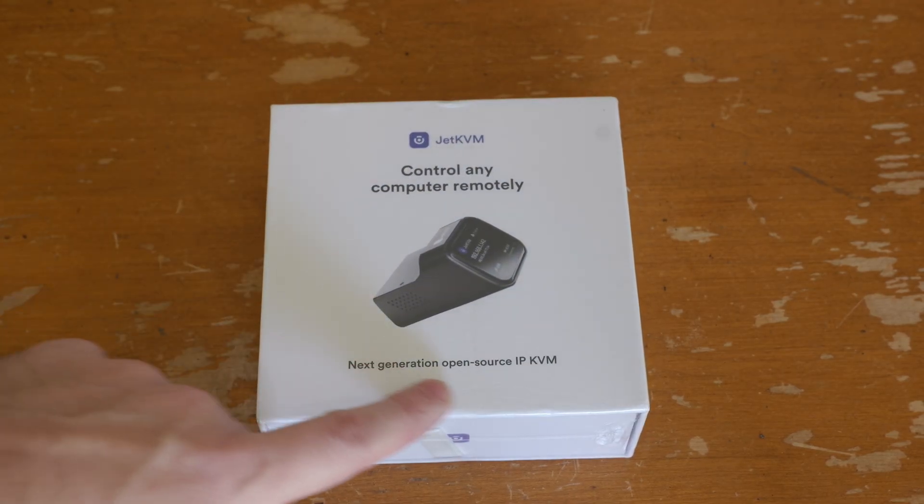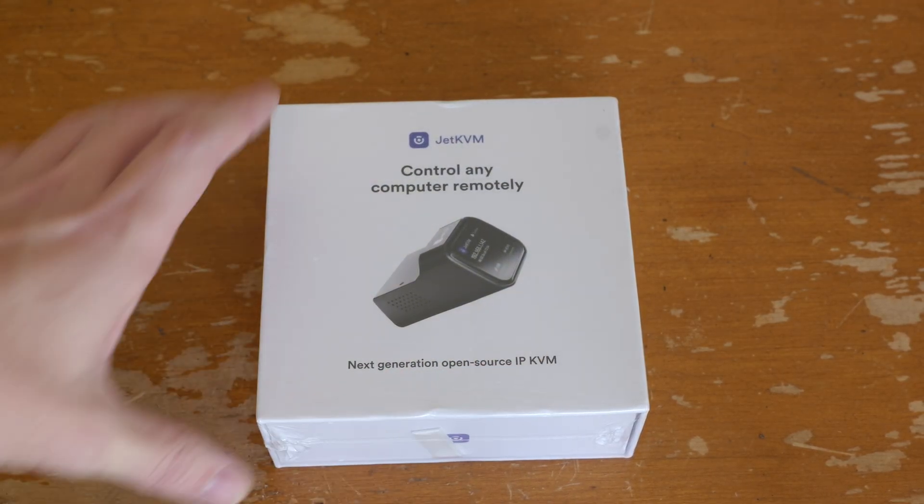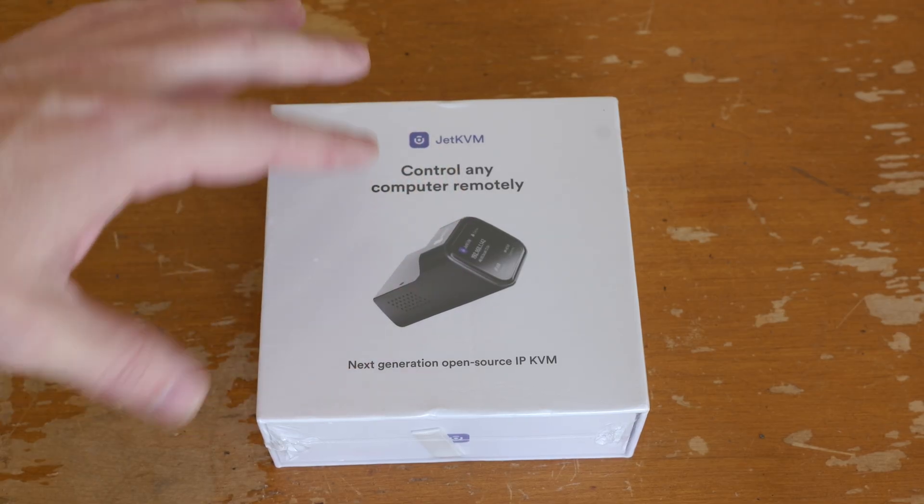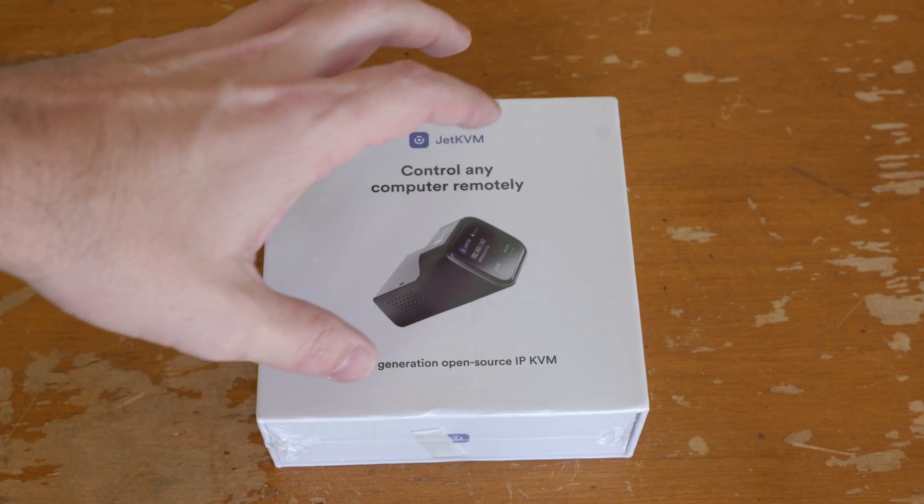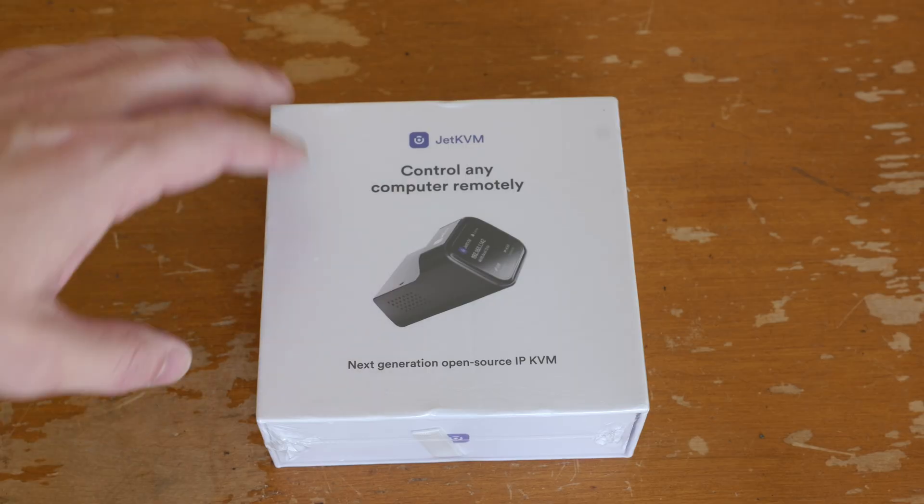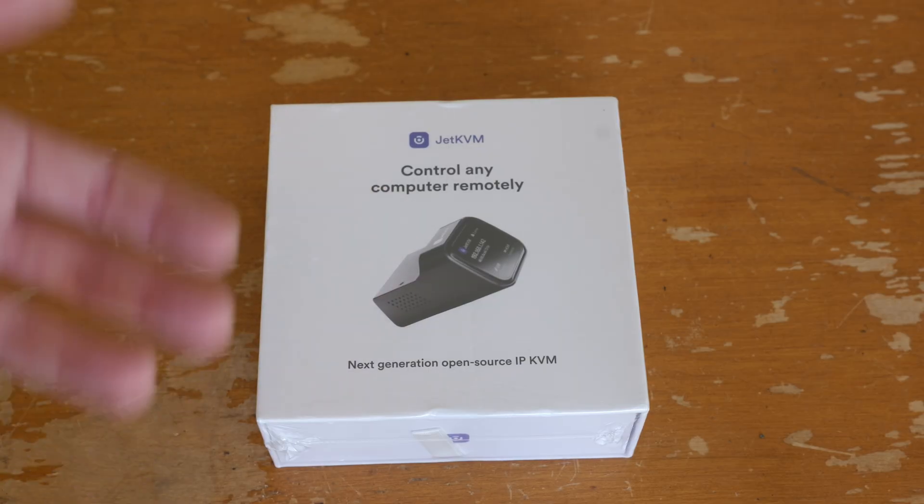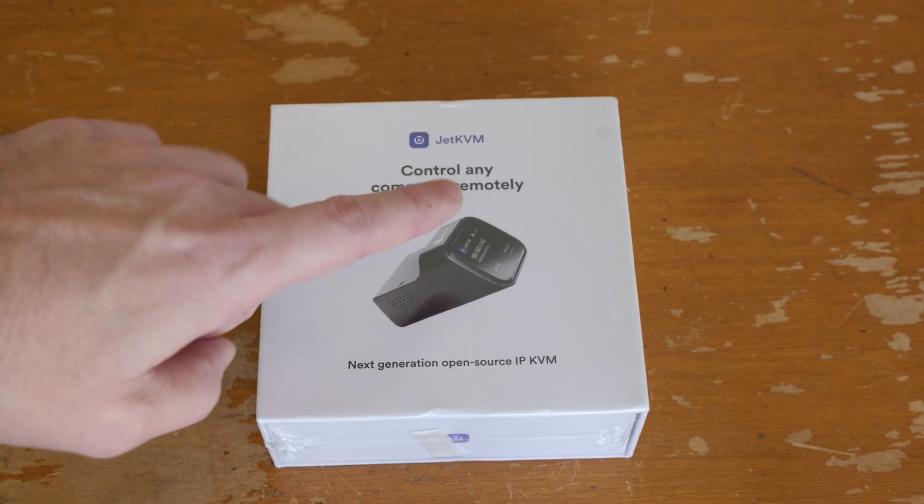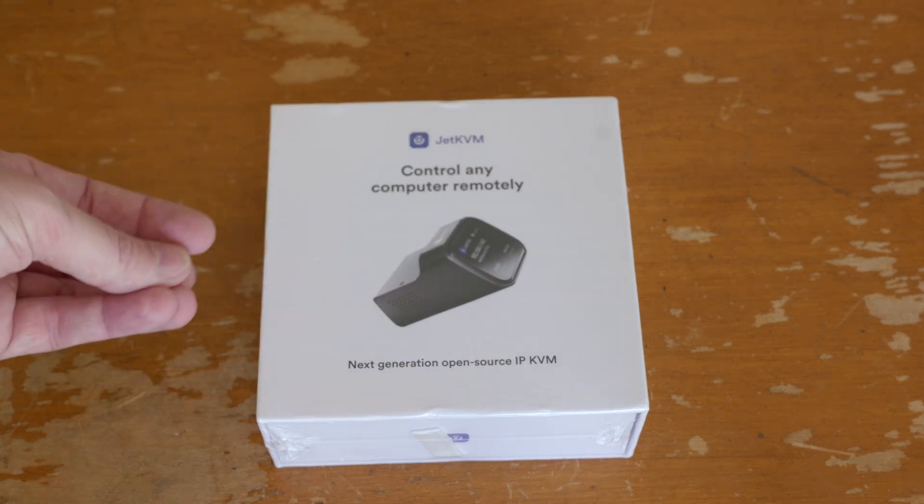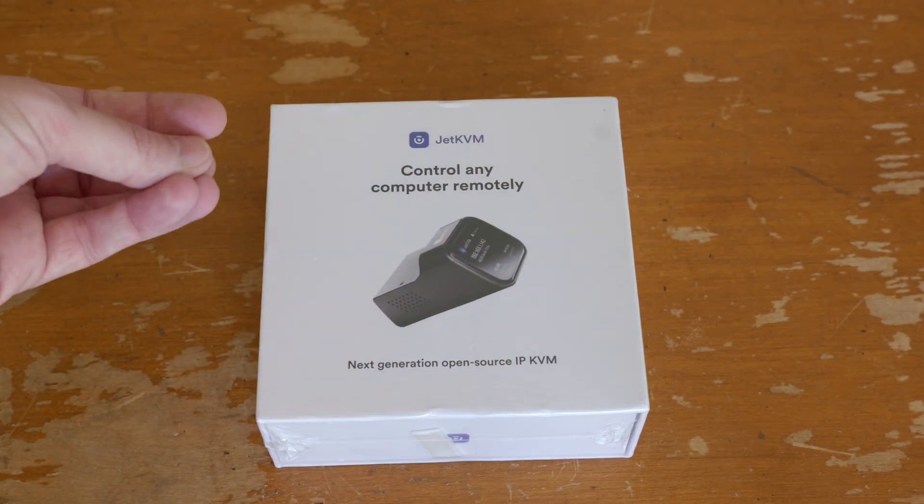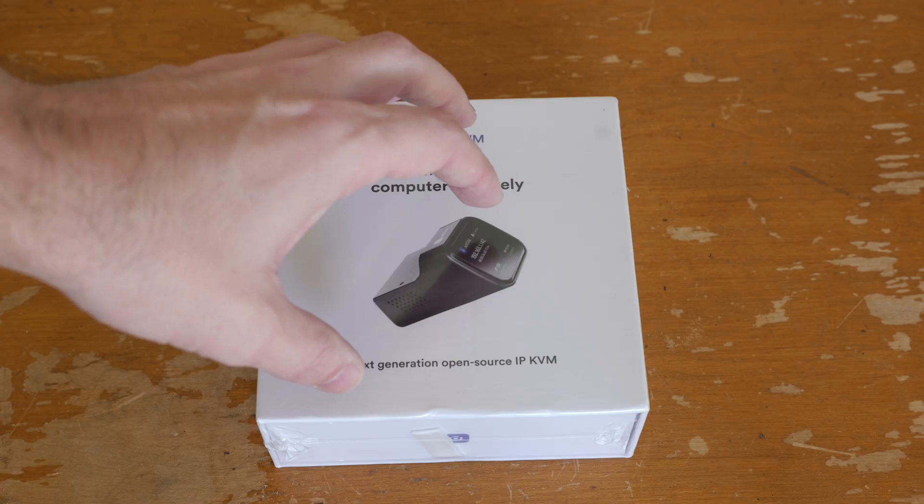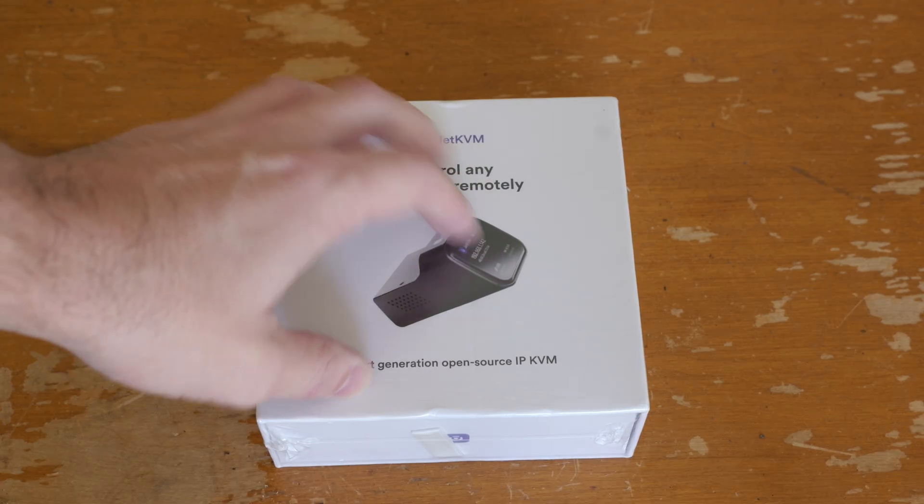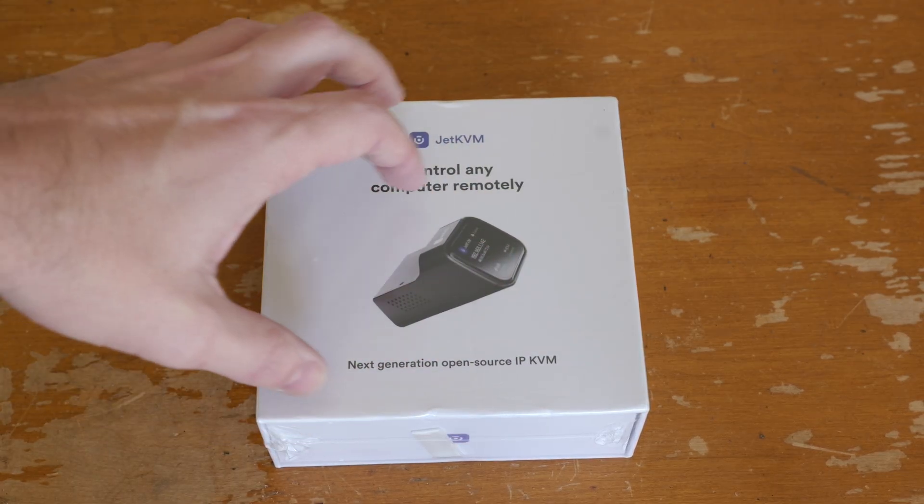This is an IP KVM that allows you to remote into basically any computer without custom software. It also allows you to have access to the BIOS because this thing will capture the display output and send inputs for the keyboard and mouse, working like you're sitting there looking at a monitor.